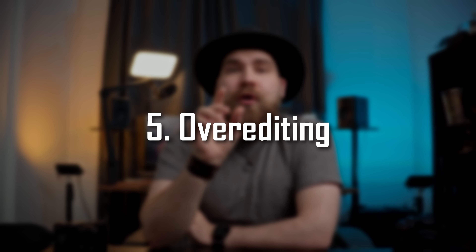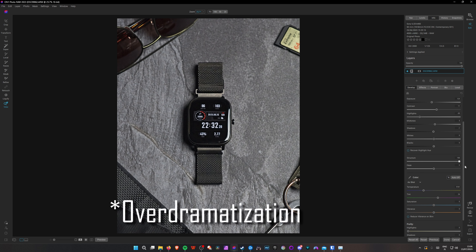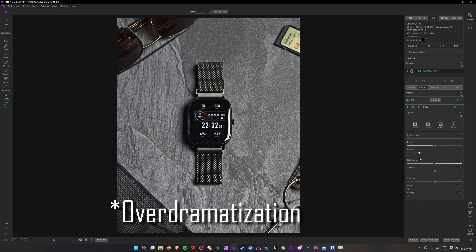Finally, number five: over-editing. I'm going to throw a wild generalization out there and claim that every photographer, especially everyone who started with a digital camera, is guilty of this. When you're starting out, you've seen the photos from your favorite photographers and they're all so sharp and vibrant and they just look so damn good. So you bring your own photos to your editing software and you think, hey, there's this clarity slider or structure slider, and you just go ahead and crank that — and now you got sharp photos. You know what I'm talking about? We've all done it.